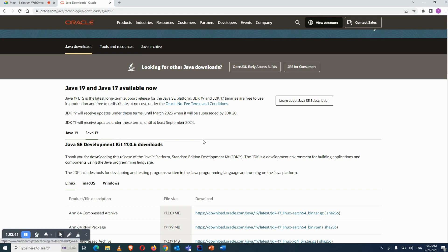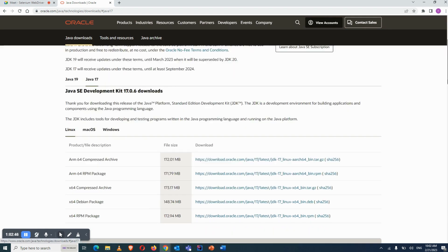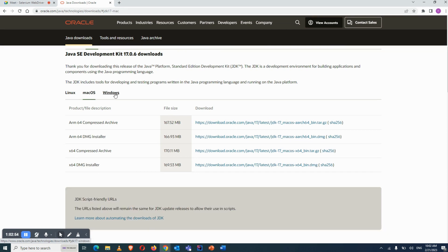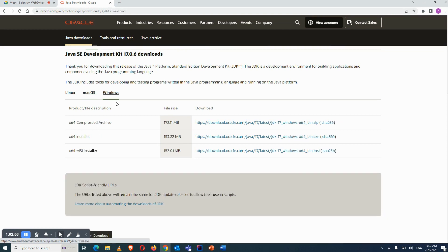Go to the link and click on Java 17. You will see different operating systems listed. If you're on Linux, download the Linux version; Mac is also there; Windows is also there. For Windows, there is a zip folder and a bin exe option. You can download the zip folder, unzip it, and give the bin folder path in your environment variable.